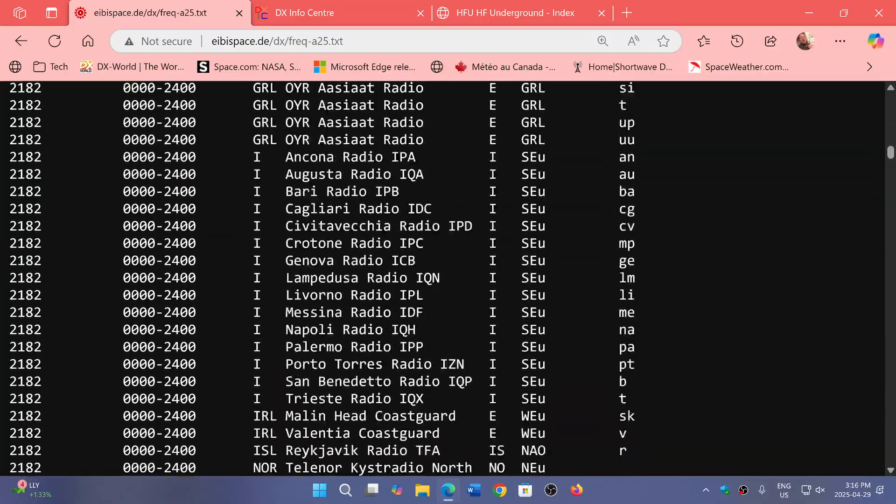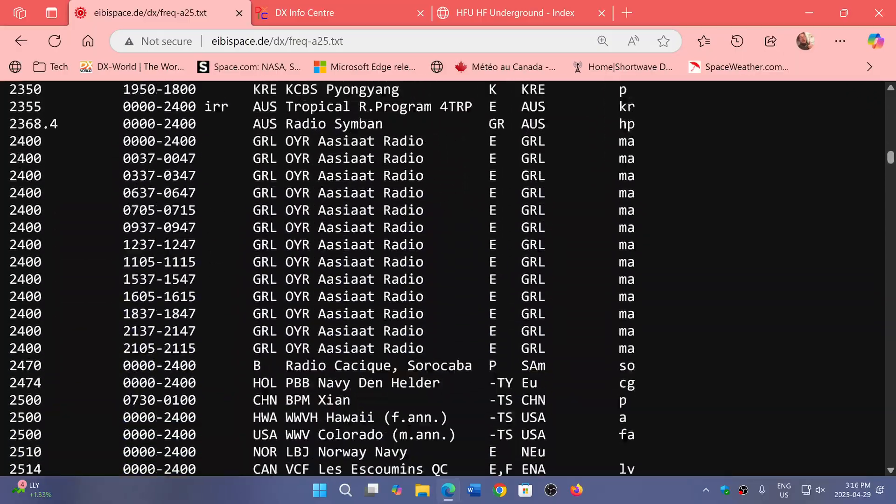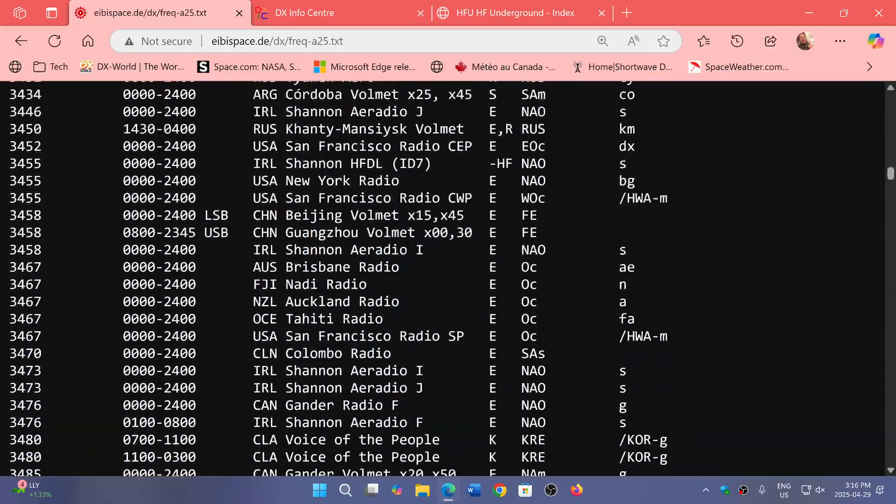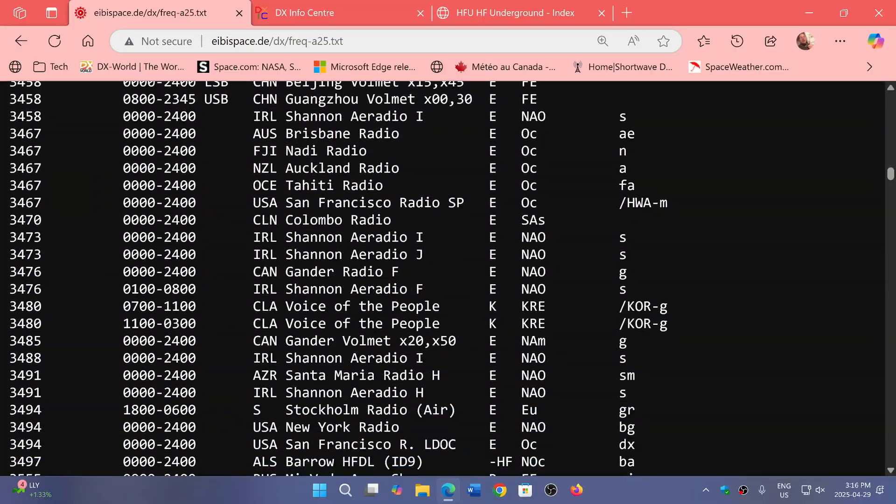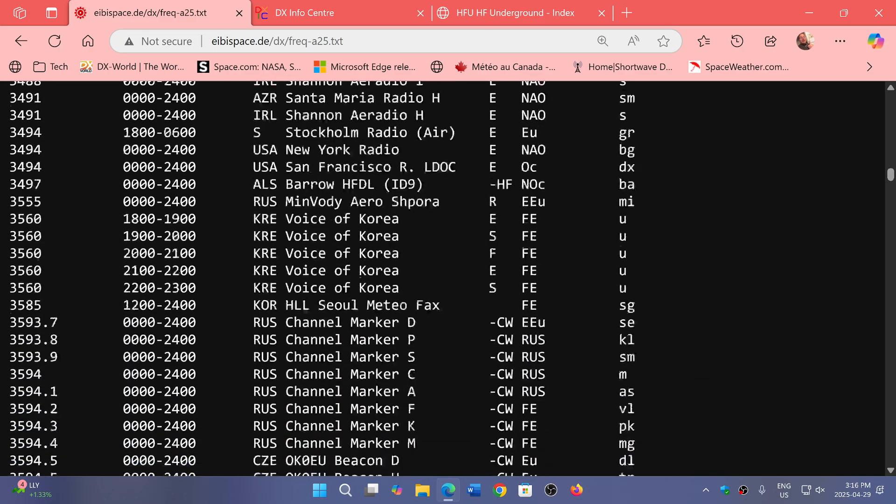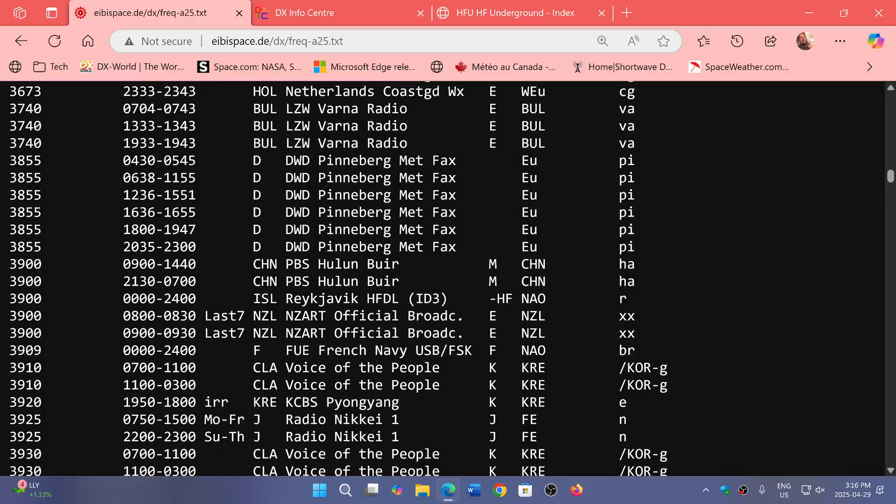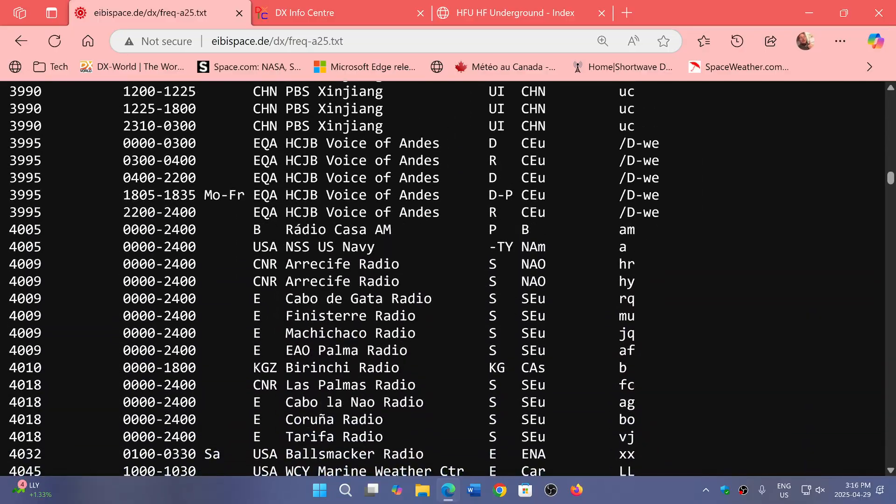All these marine stations. And throughout the listings, you'll notice tons of aeronautical frequencies with some details, marine frequencies, all sorts of things. There's weather fax, everything in there.